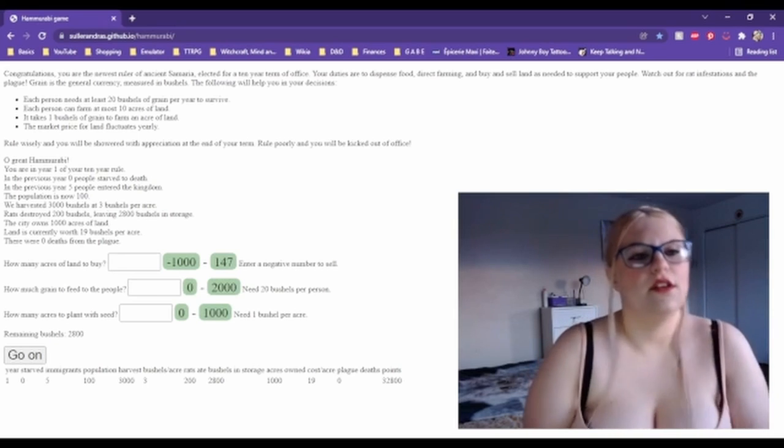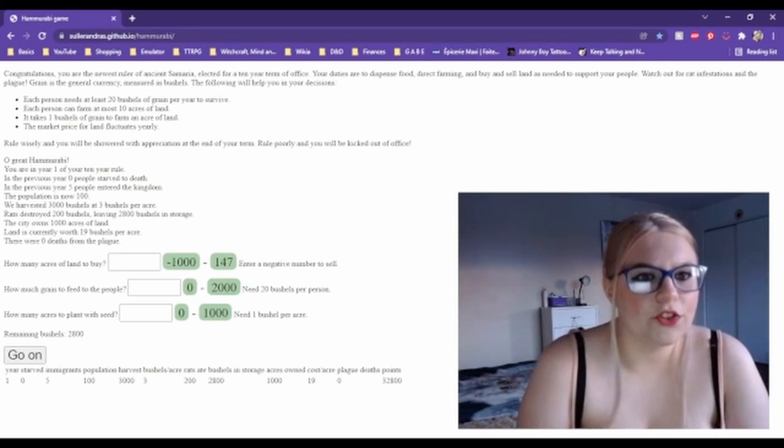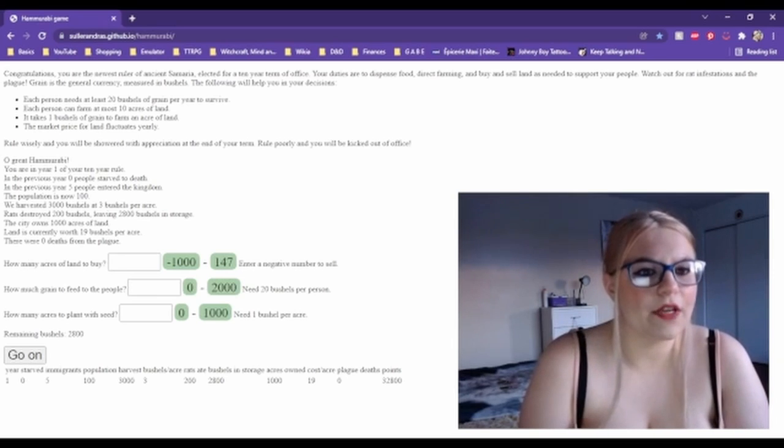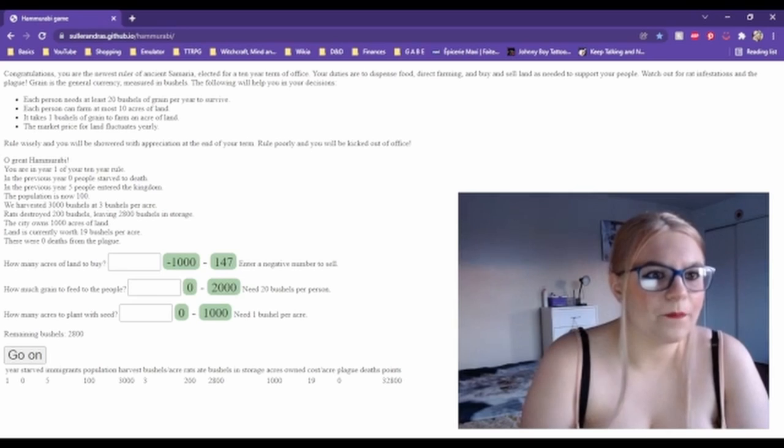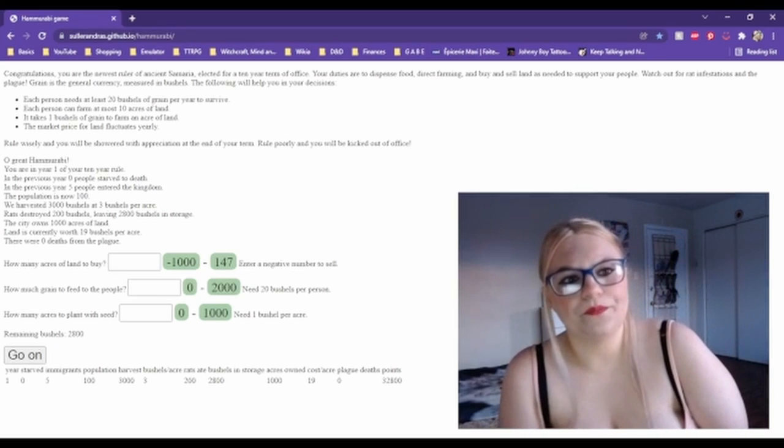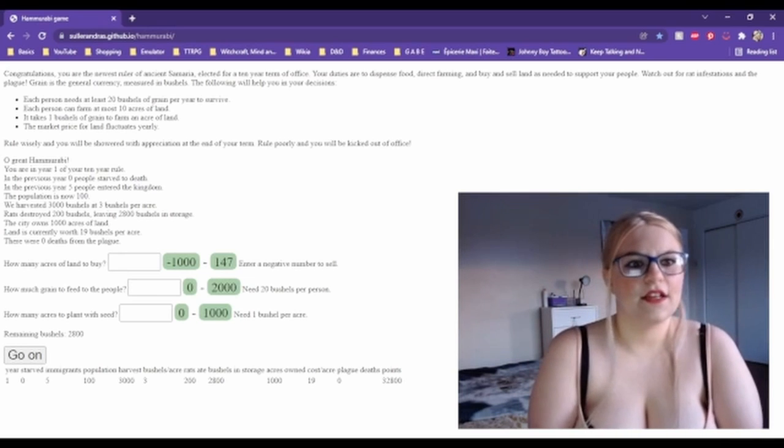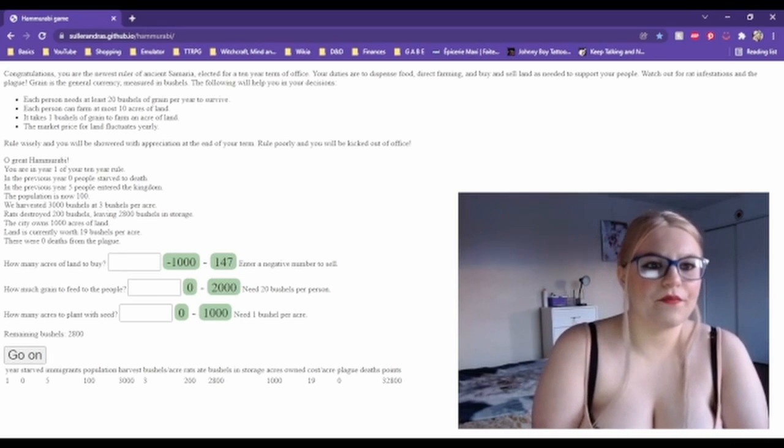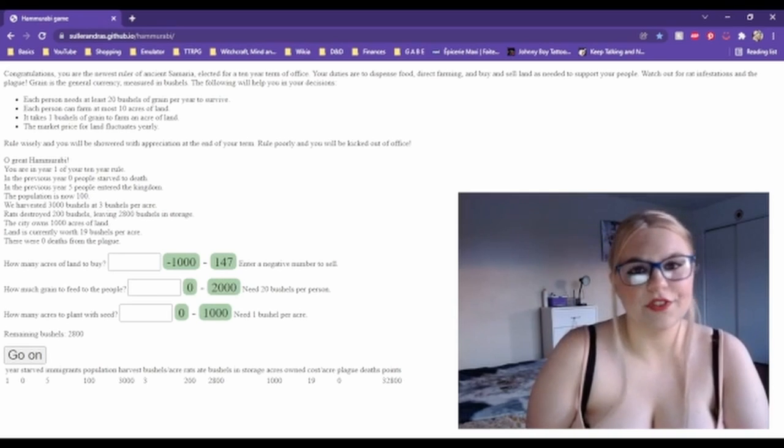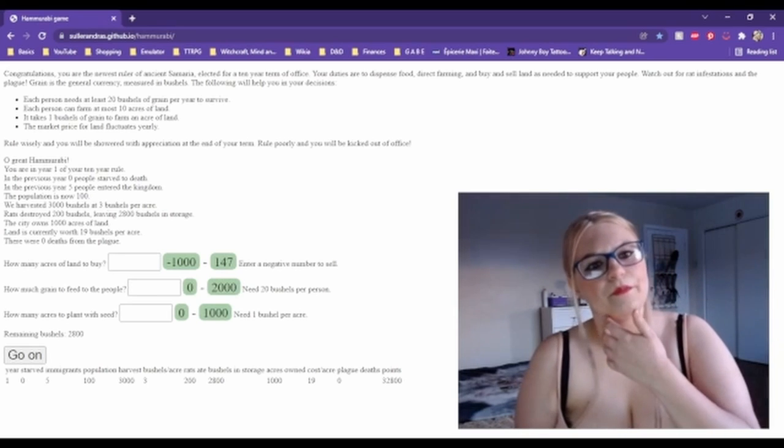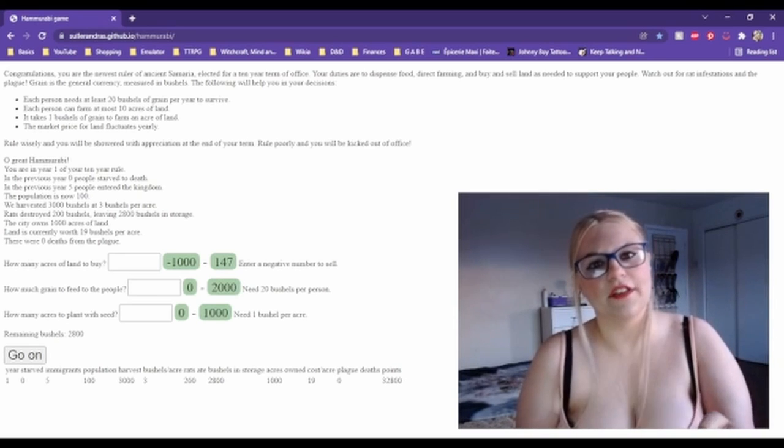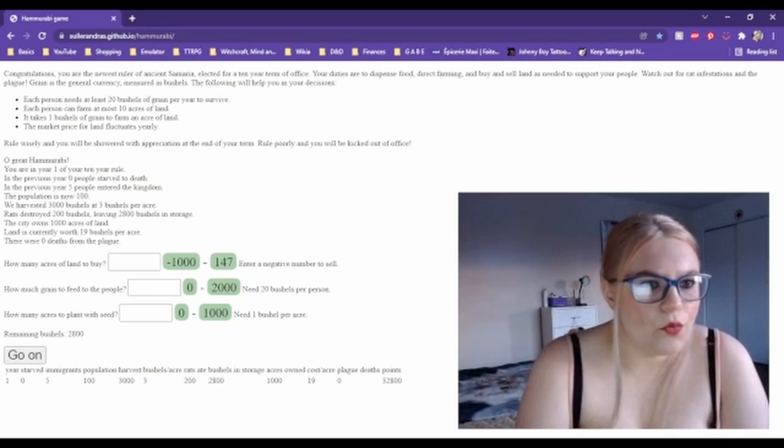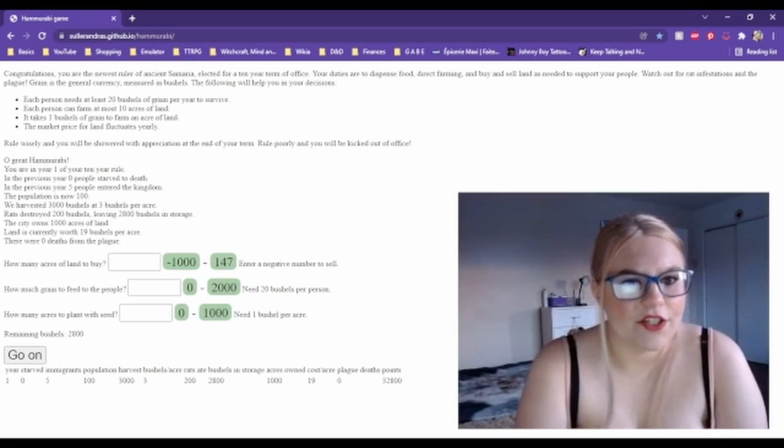The following will help you in your decisions. Each person needs at least 20 bushels of grain per year to survive. Each person can farm at most 10 acres of land. It takes one bushel of grain to farm an acre, so it will cost them at most 10 bushels to farm all of their land if they have up to 10.